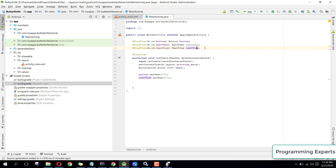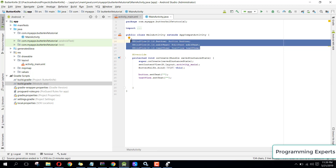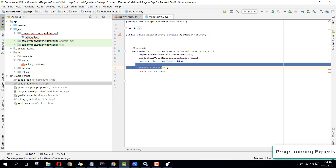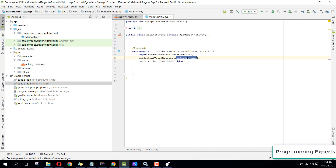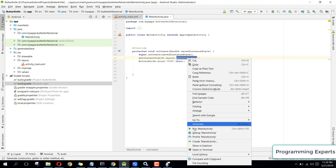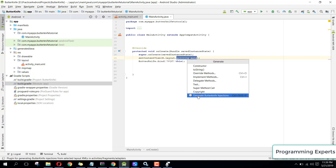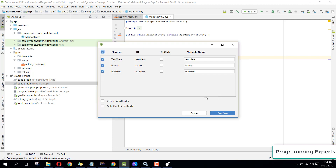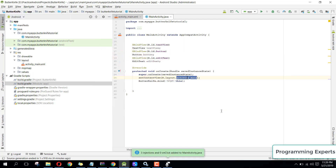Let me show you how to use the plugin. Remove the existing binding code, then right-click on activity_main inside your Activity, go to Generate, and you'll see an option called Generate Butter Knife Injections. Click it, and you can see all the views listed with their variable names. Click Confirm and all the bindings are automatically written for you.